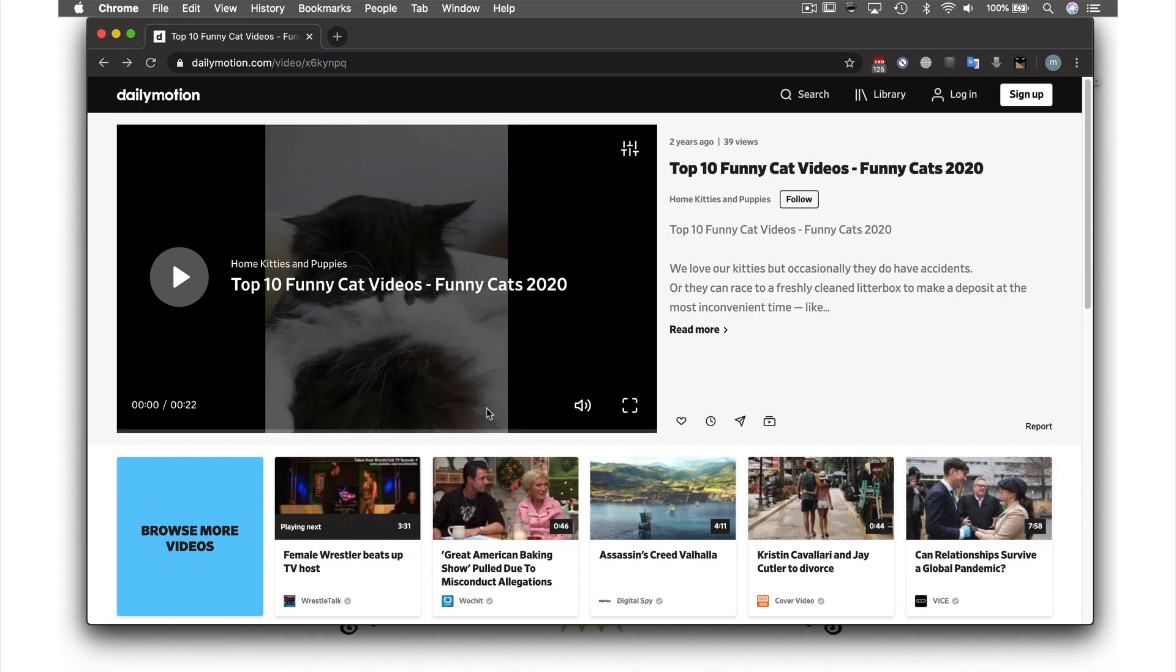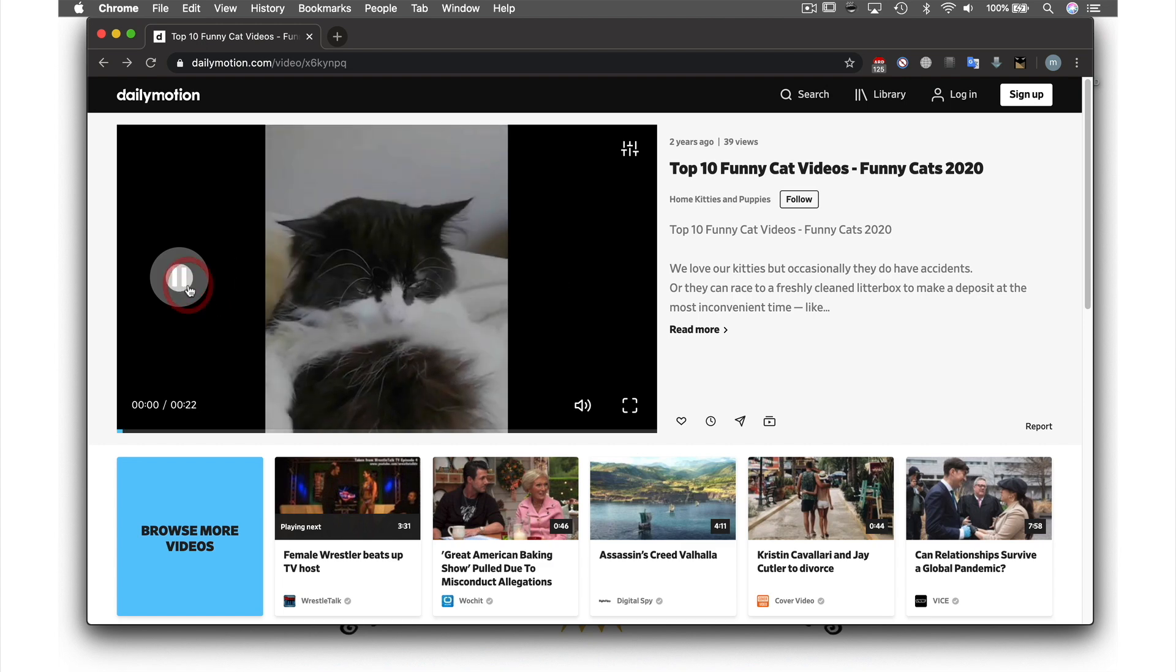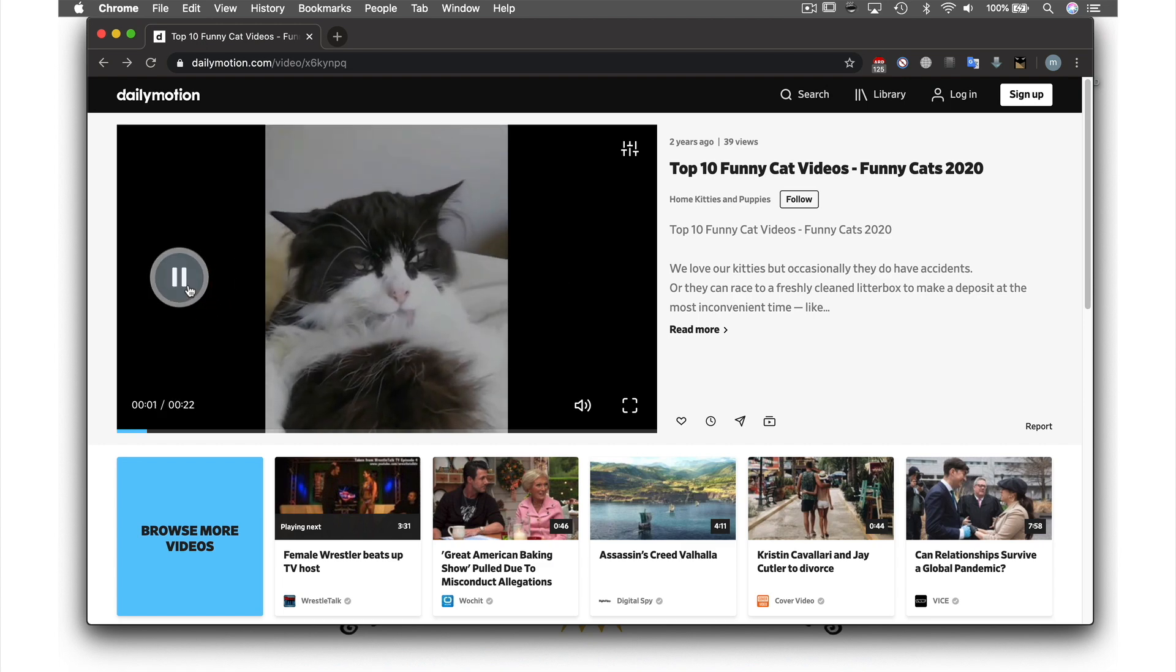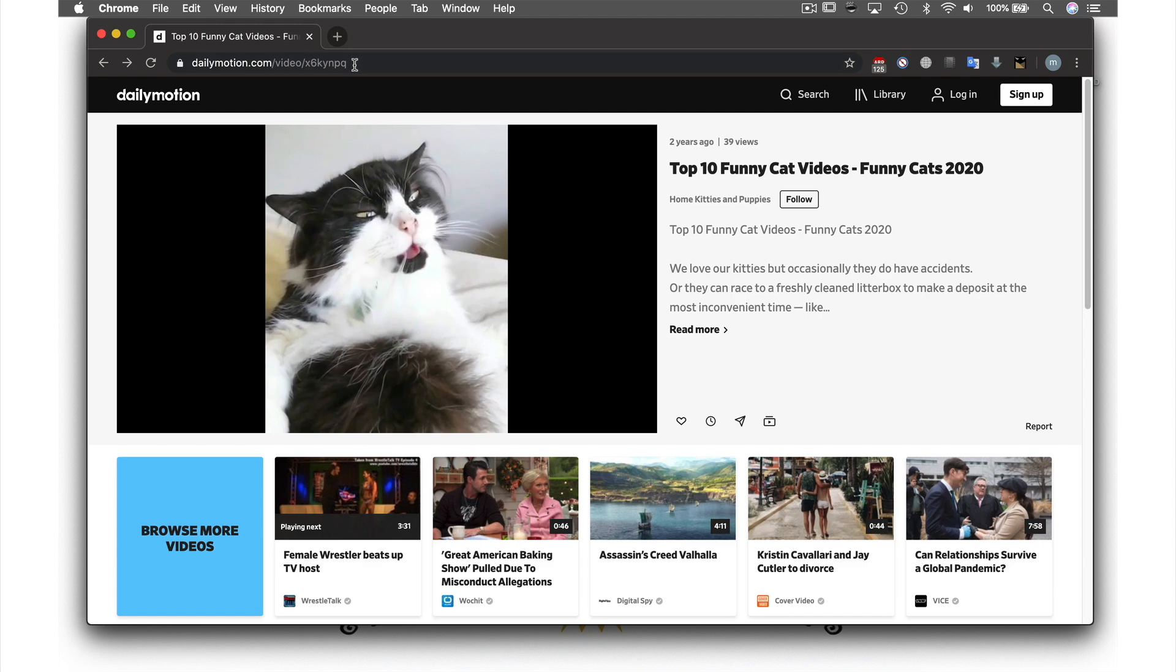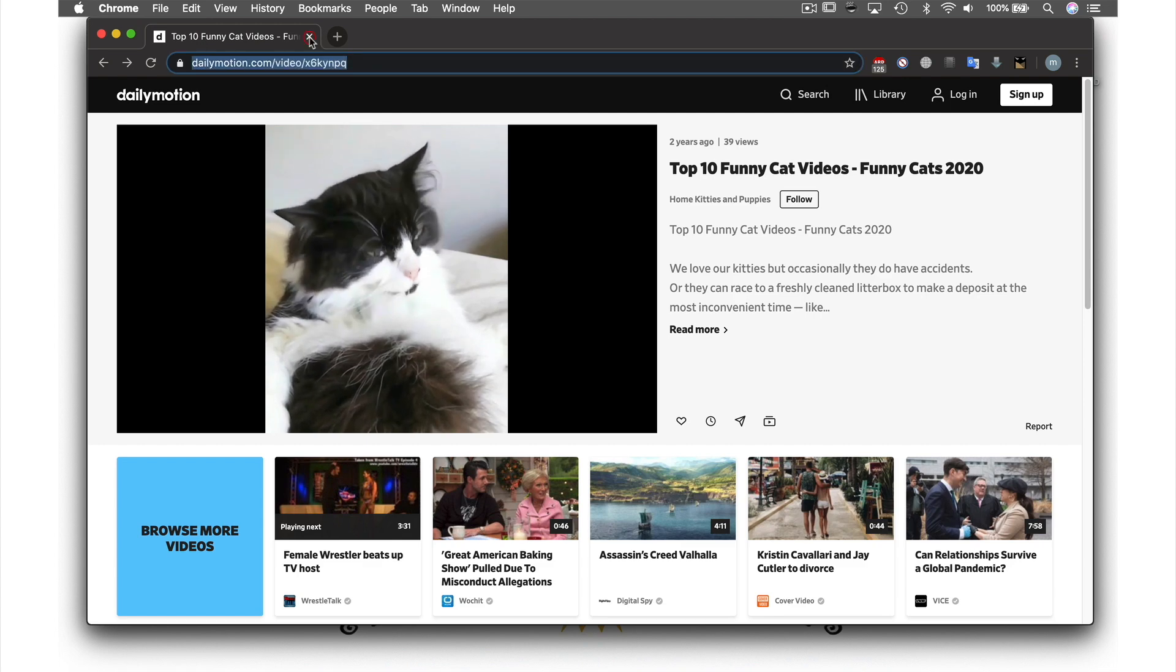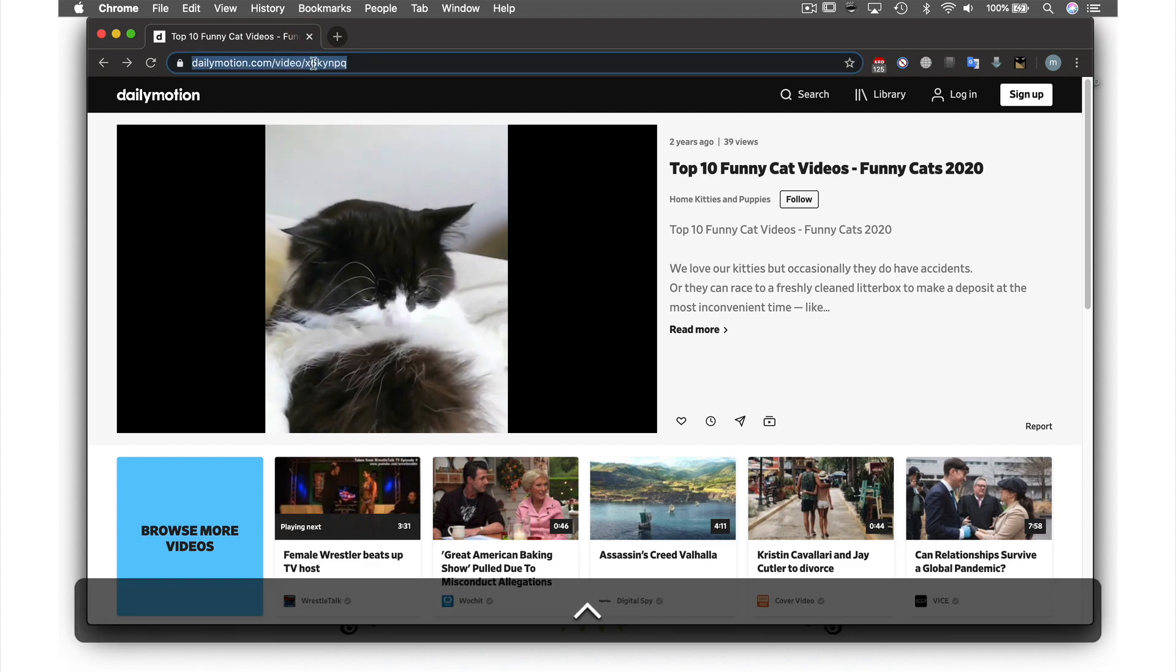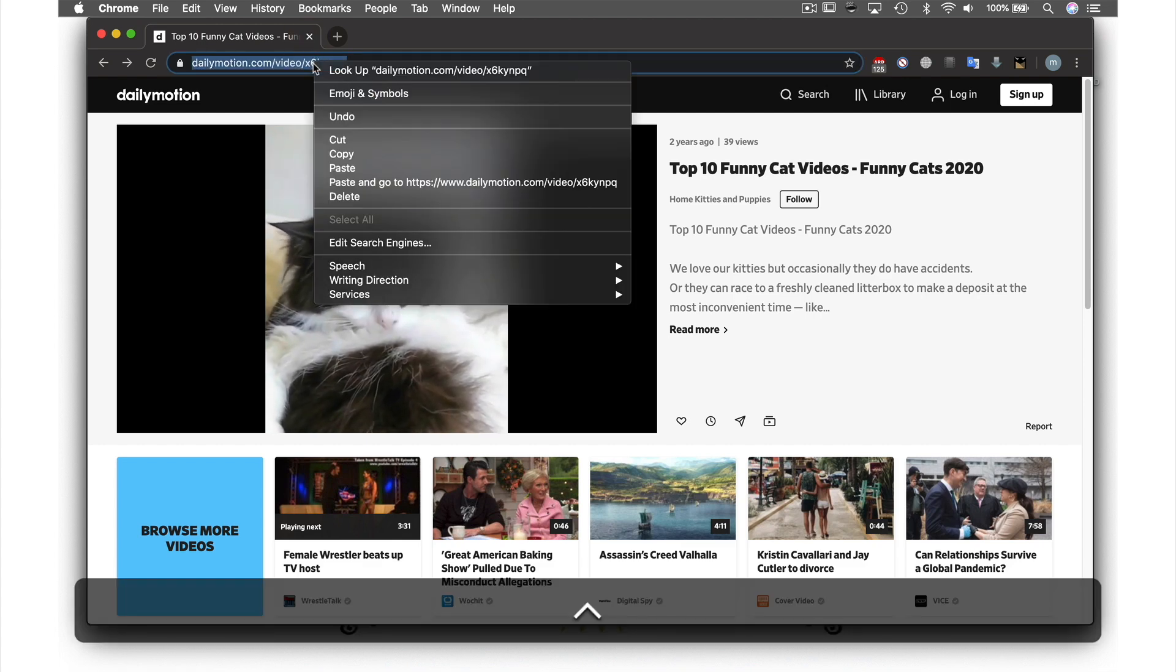I found this funny cat video and want to stream it through VLC, so I need to copy the URL by first highlighting it, holding down Control while clicking it, and then selecting Copy.